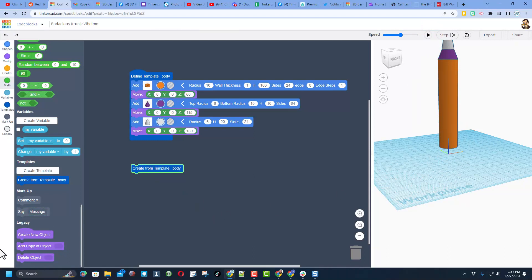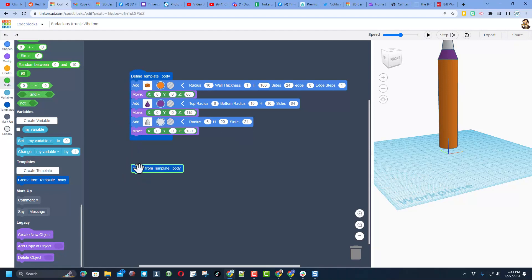So once again, you could follow the old tutorial and use the legacy ones, or just from now on wherever it said create new object, you use the template, and then it's your final step. You can bring out all your templates to make the final project.